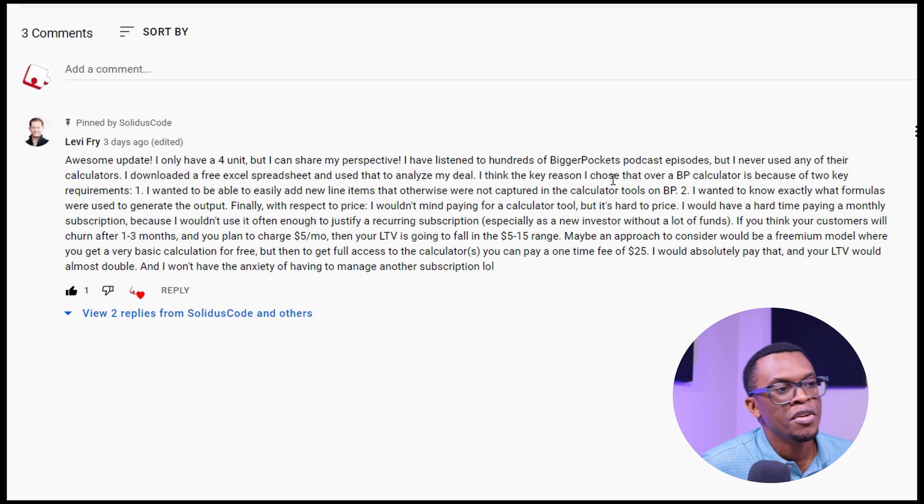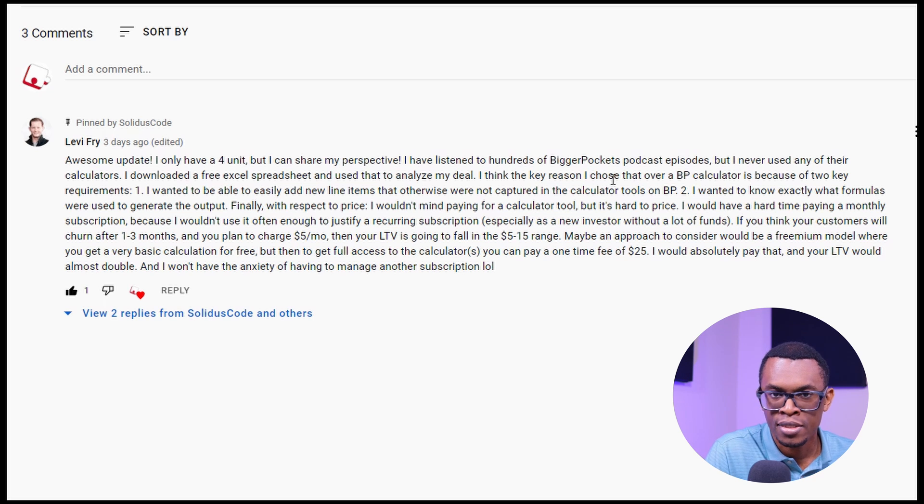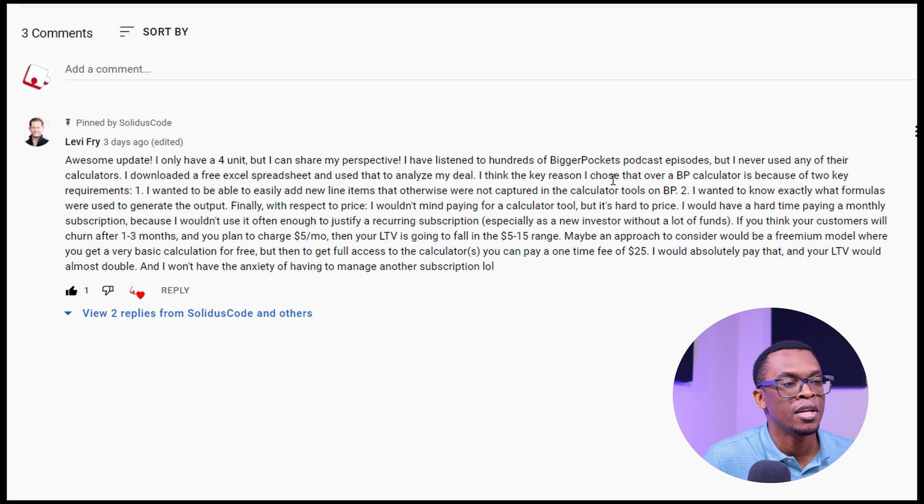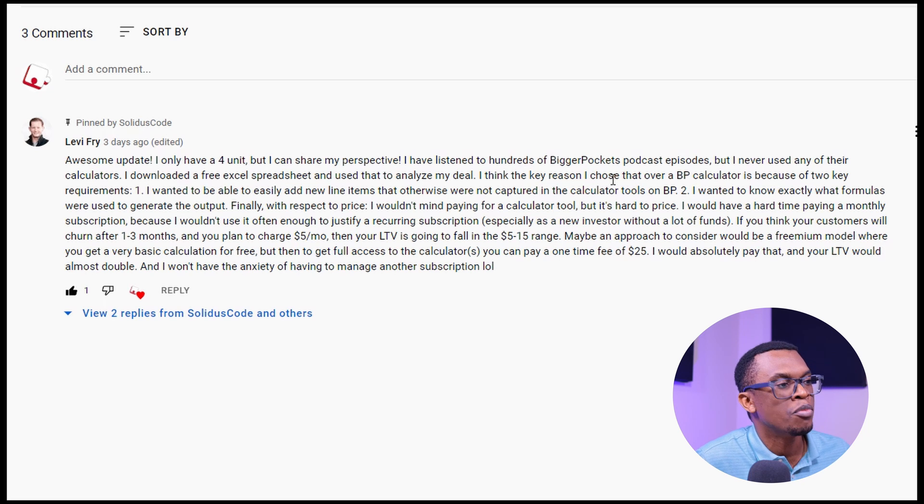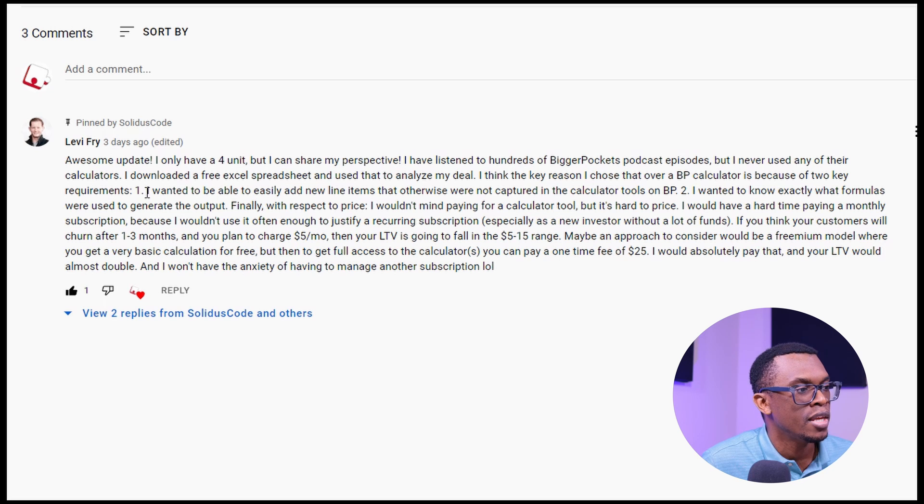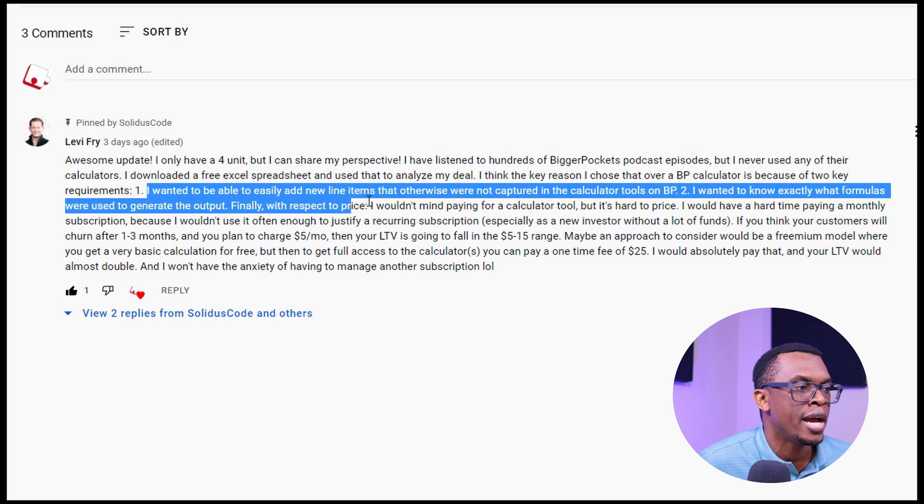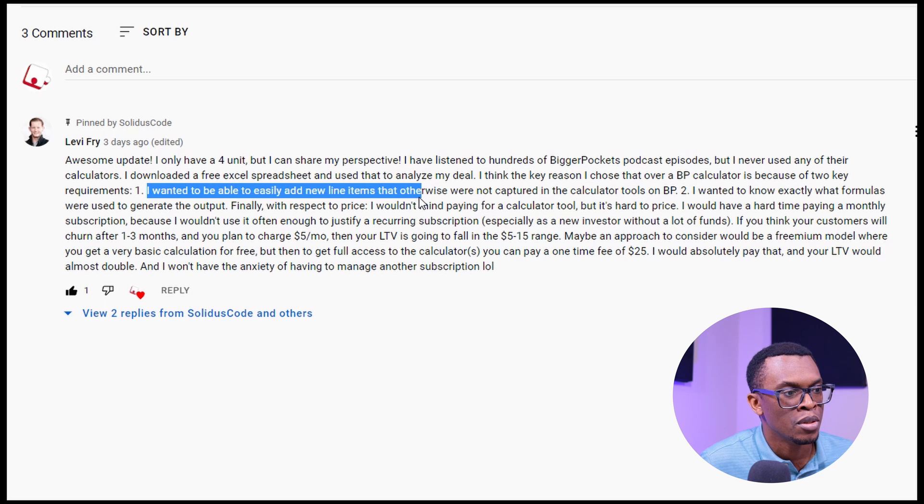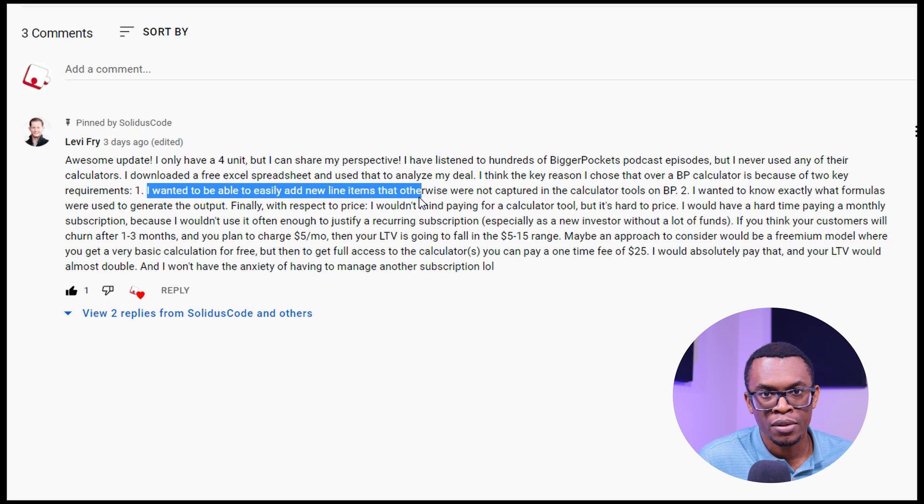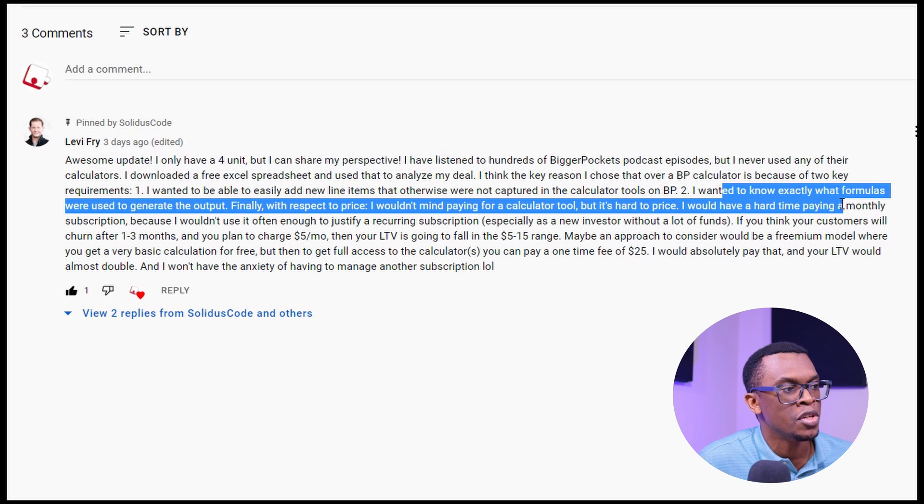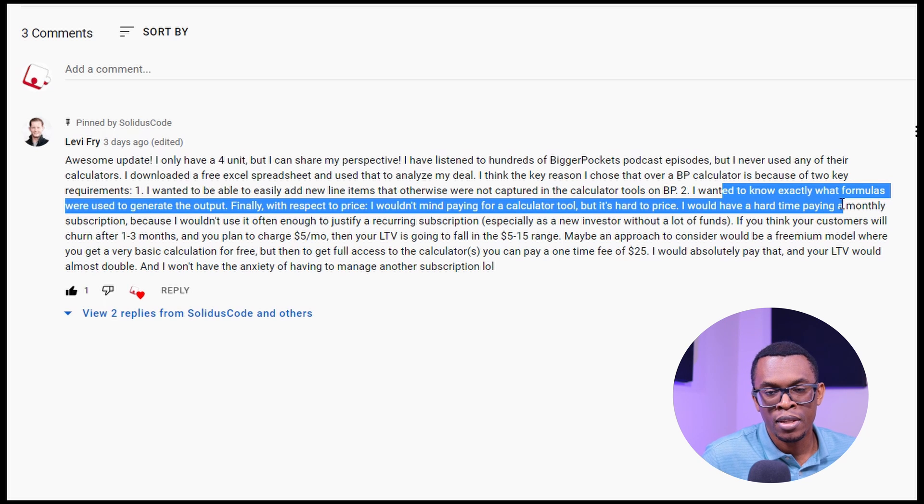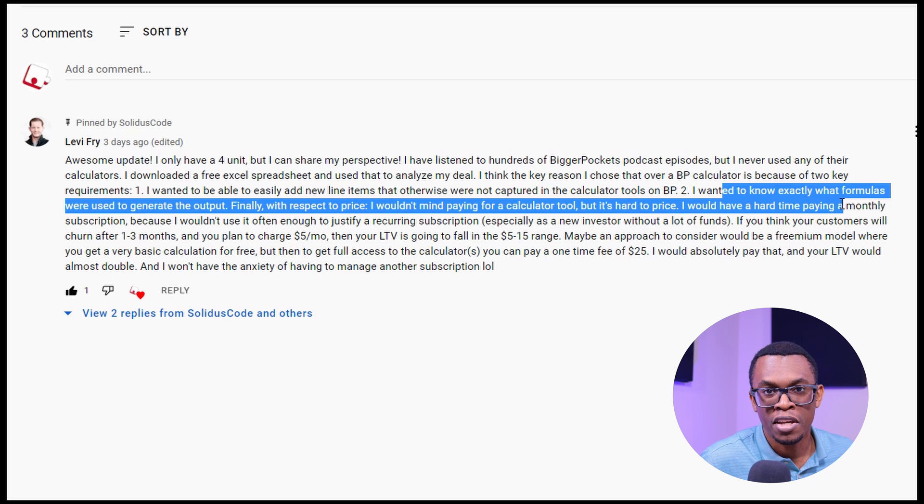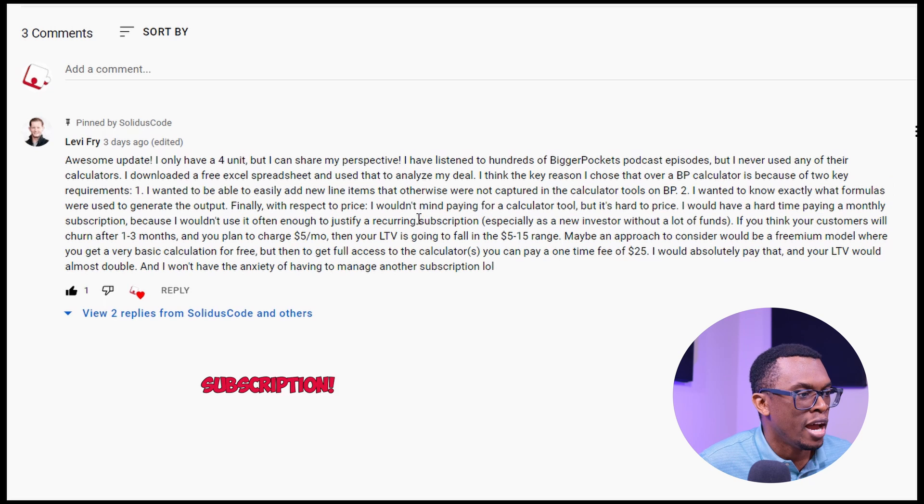So Lev says that the key reason why he's choosing to use an Excel spreadsheet versus using BiggerPockets valuable calculator is because he wants two primary things. He wants the ability to add new line items as he sees fit, something that's not always capturable within BP's calculator. And he also wants to know about what's the formula that's being used to derive the output of the calculation. Certainly my application can do that. And here's really where I have a lot of things to think about.